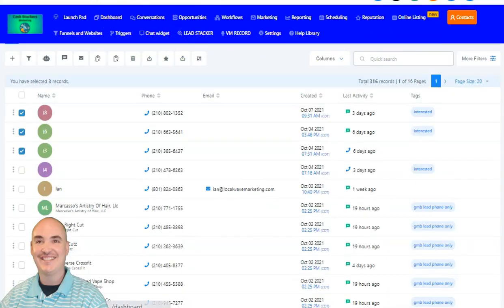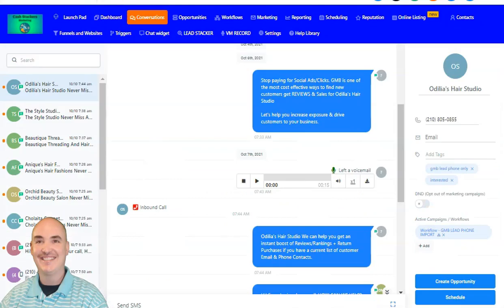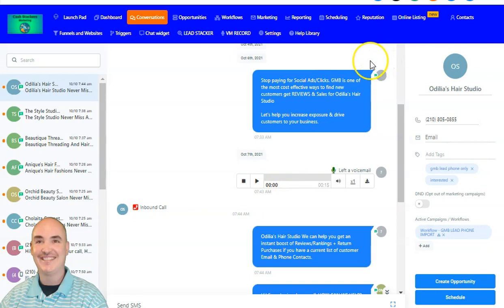Inside this dashboard, we also have all-in-one messaging where you are able to have text, email, voicemail, website chat, Facebook Messenger chat, GMB chat, Instagram DM chat with a thousand followers or more, and we also have WhatsApp chat coming soon.